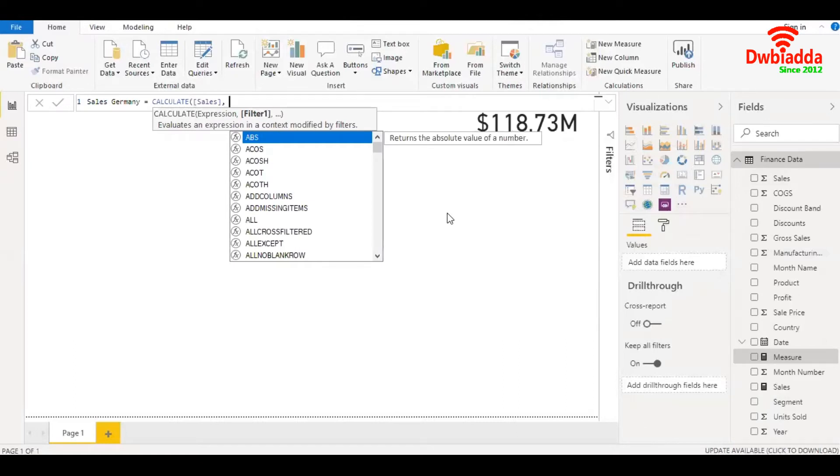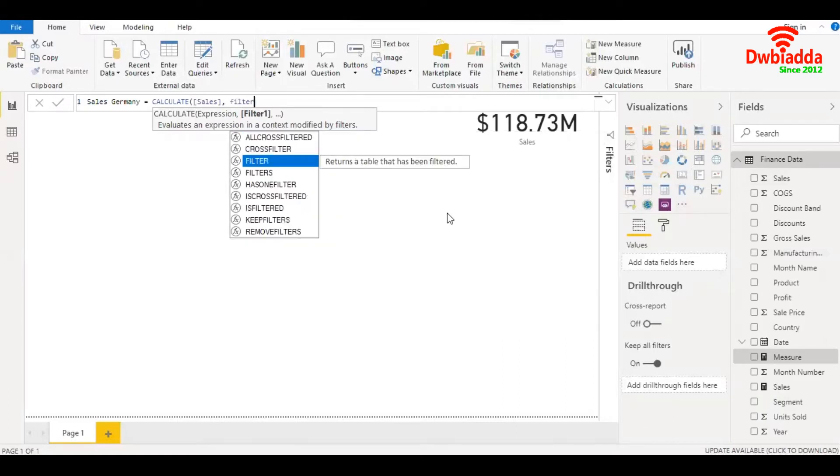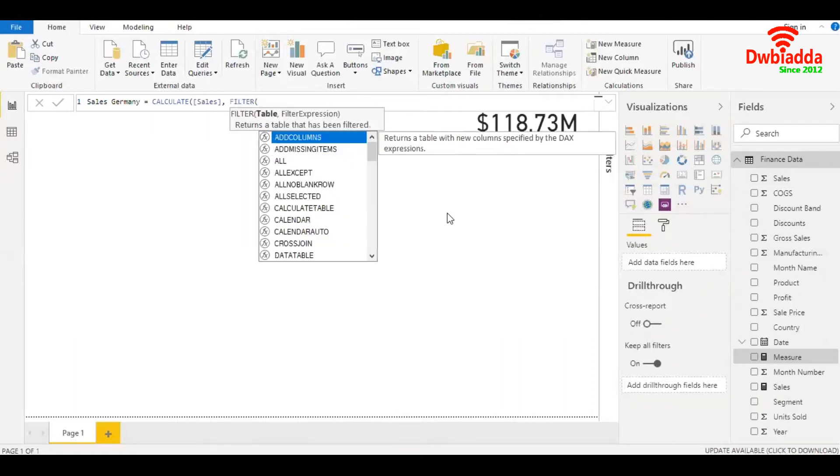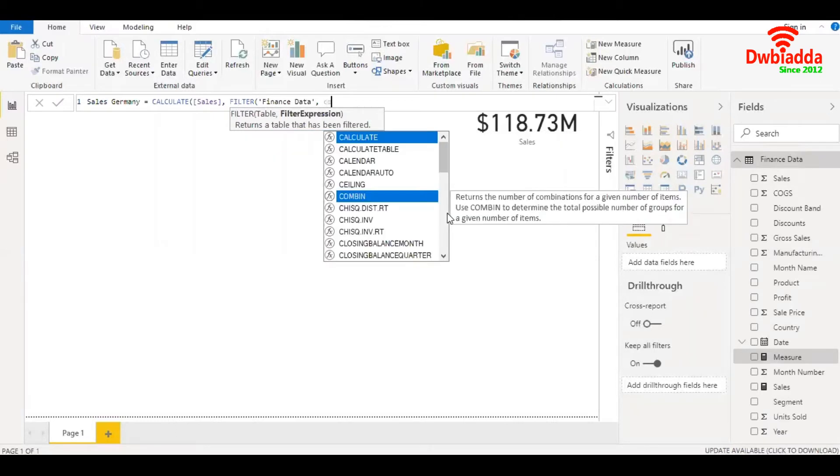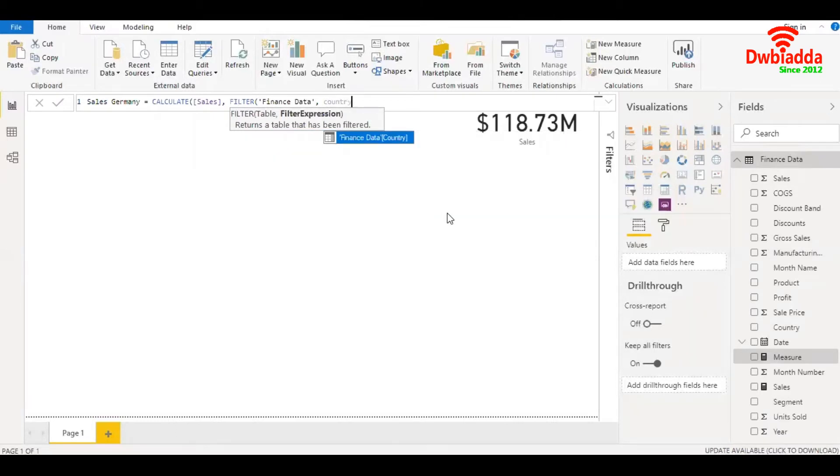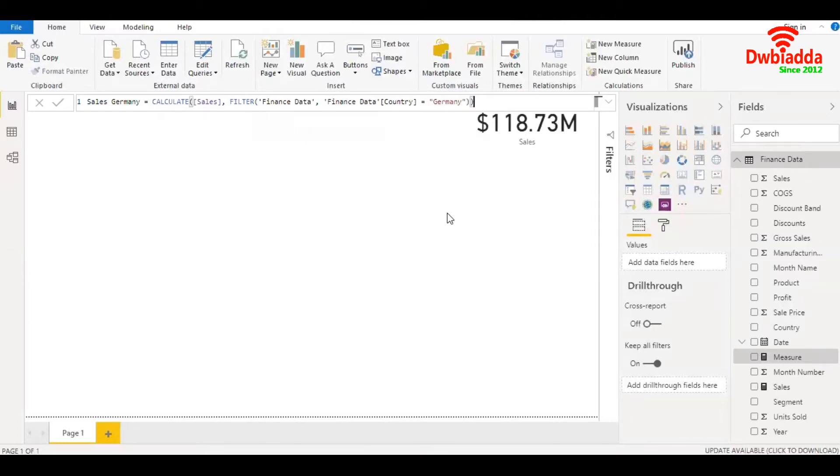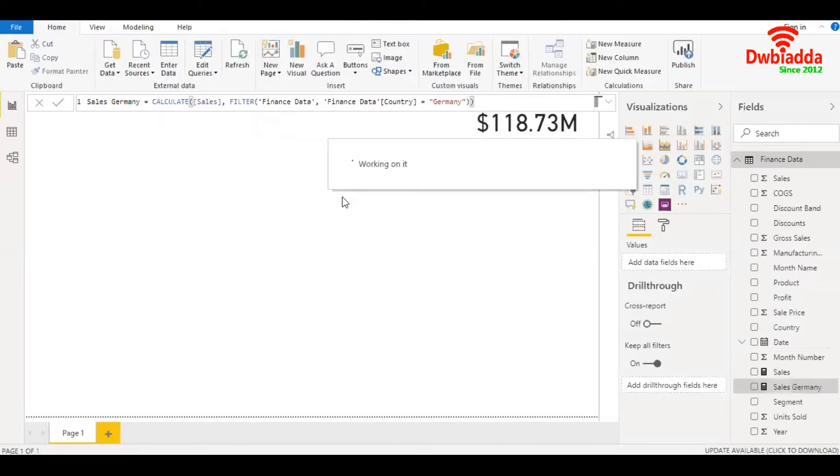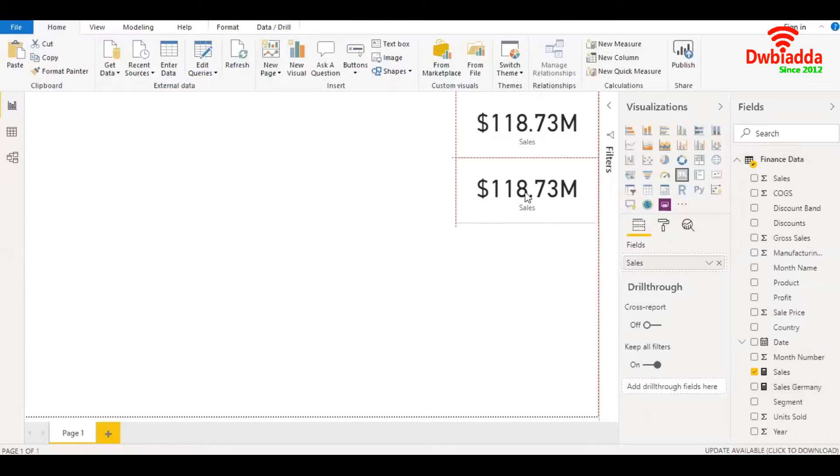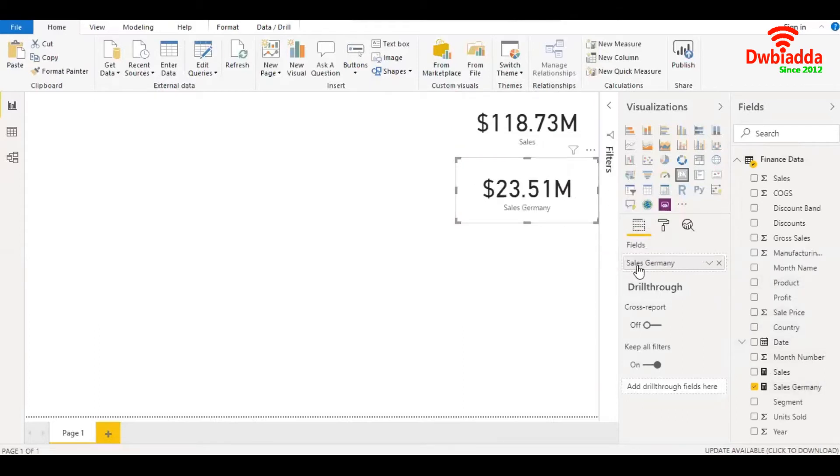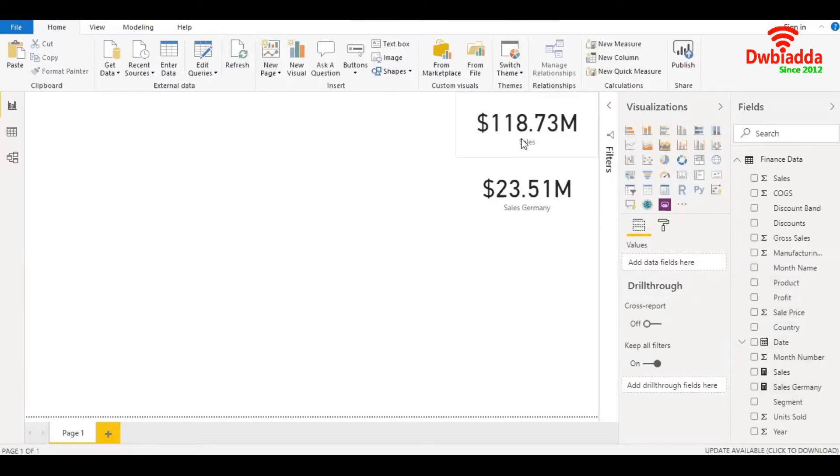I'll be using the function filter. The table is finance data, and the expression is country. I'll type in country equals Germany. Parenthesis close, parenthesis close. Let's see what value we get. We have essentially filtered the data by Germany sales.